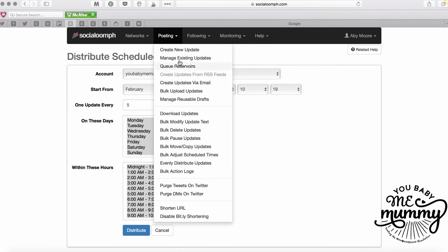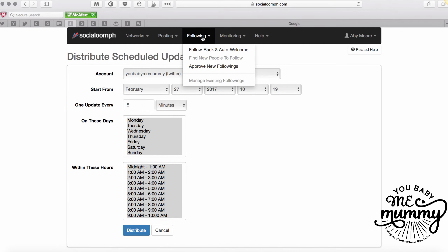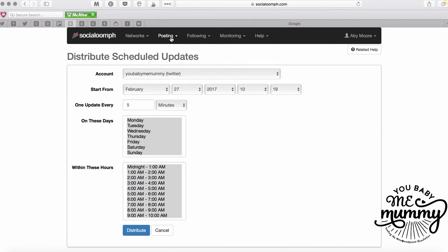Under 'Following' there's follow-back and auto-welcome. I don't follow back but I do have a direct message thing set up. It's not a corny 'follow me on Facebook' kind of thing - it's offering value to people that follow me. I've actually gotten lots of people into my Mum Boss Squad Facebook group because of that direct message. I pay an extra couple of dollars a week to have this editable direct message going out with links that benefit the people receiving them, not just me.